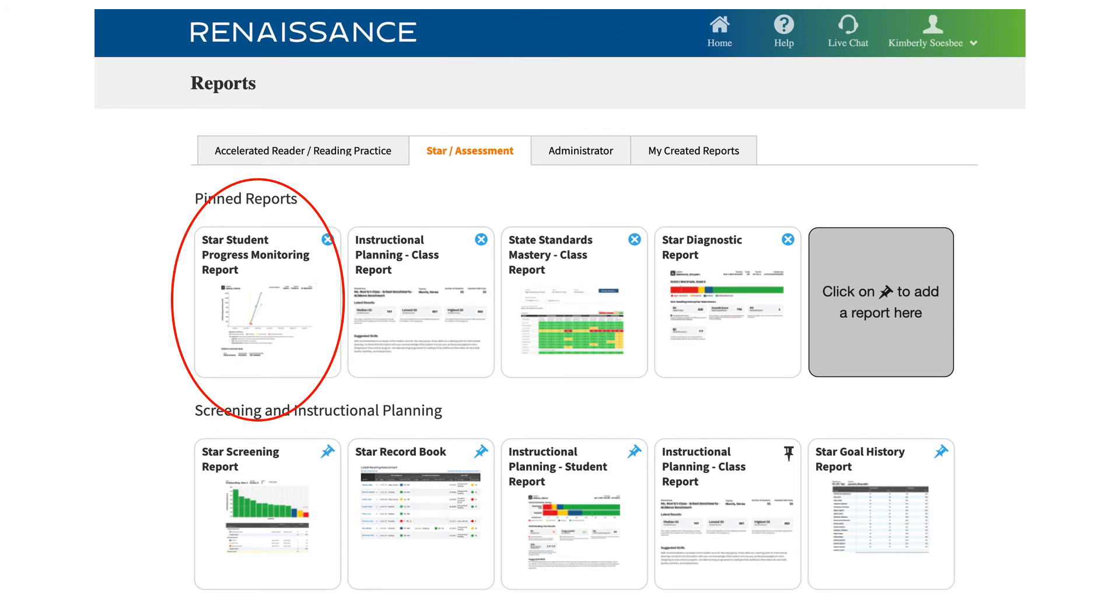The third report we're going to look at is the STAR Student Progress Monitoring report. Unlike the Instructional Planning report, this report gives you individual student data for each of the administrations of the STAR 360.